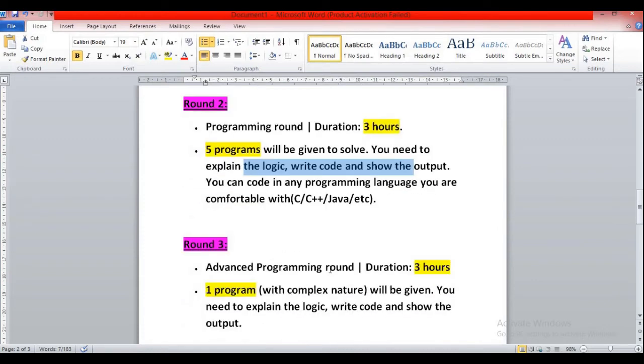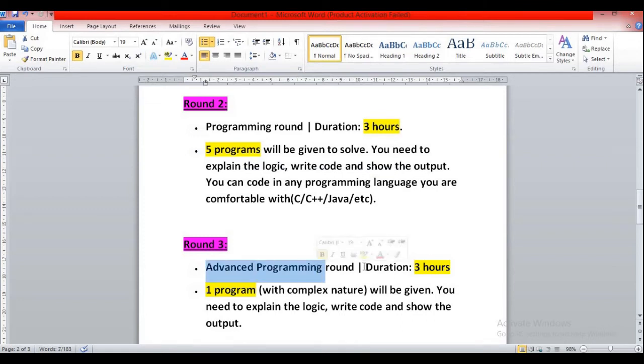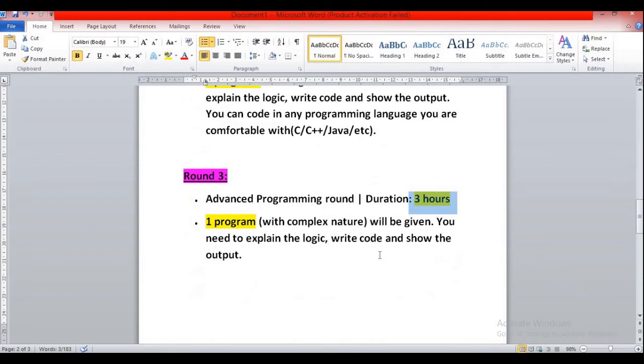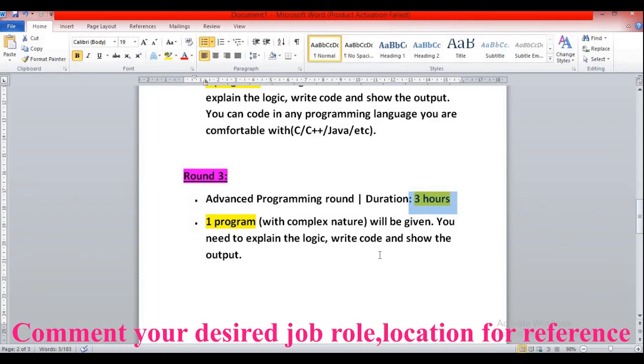Round three will be advanced programming language round. The duration will be three hours. They have approximately provided that you will be getting three hours. Basically it will be a video conferencing round. Maximum you'll be getting 1.5 hours or one hour, not more than that, because they need to interview other candidates as well.